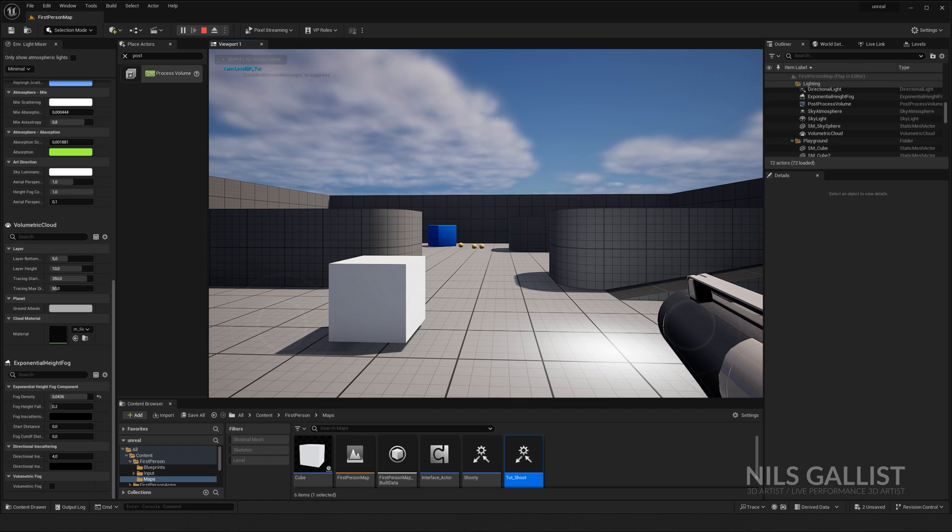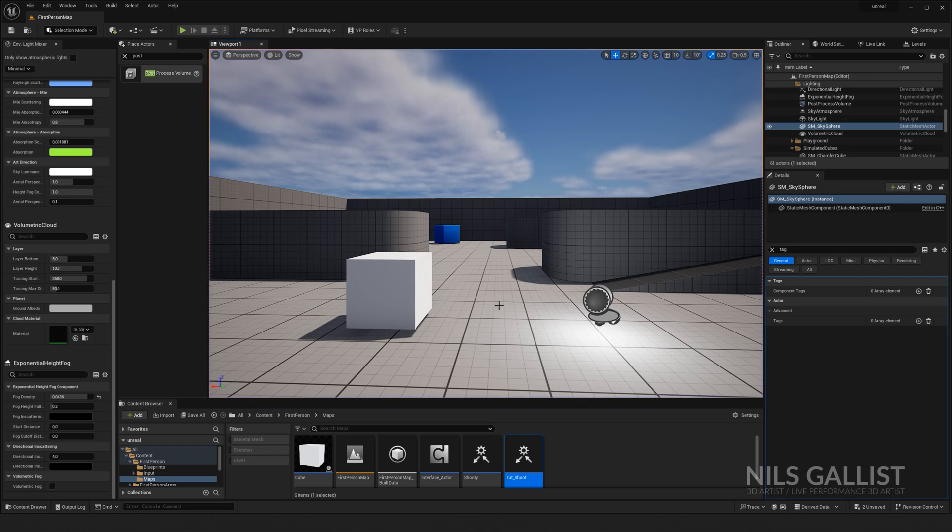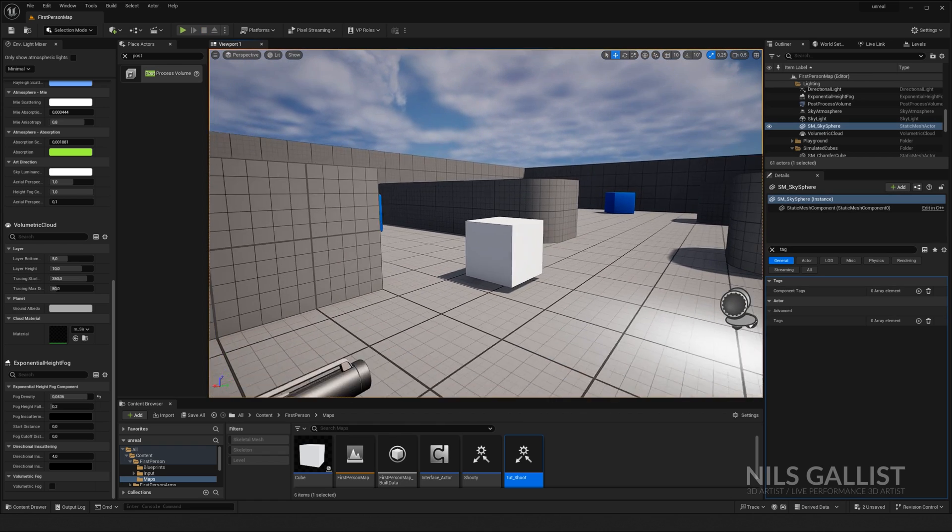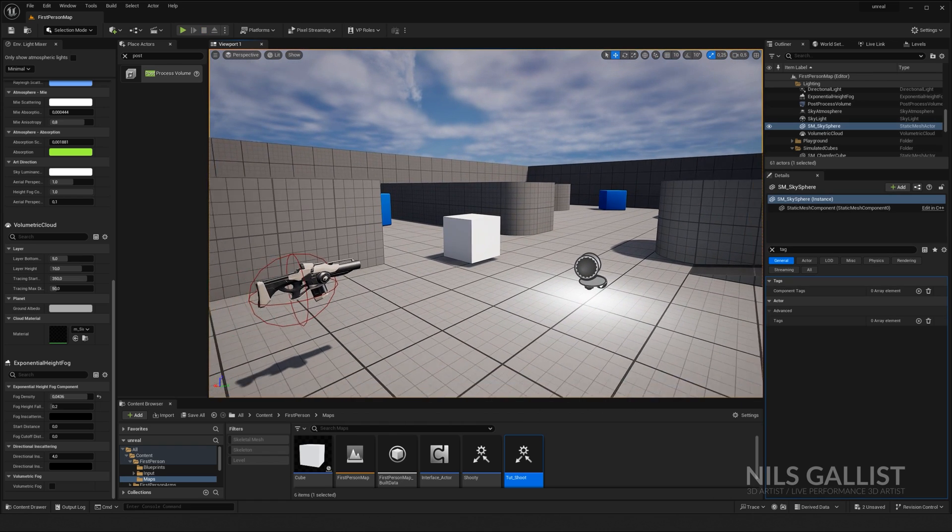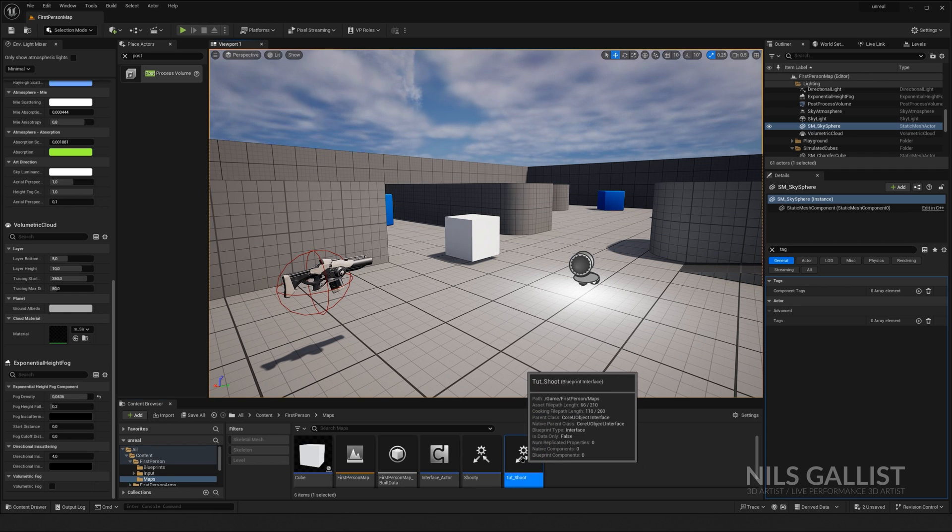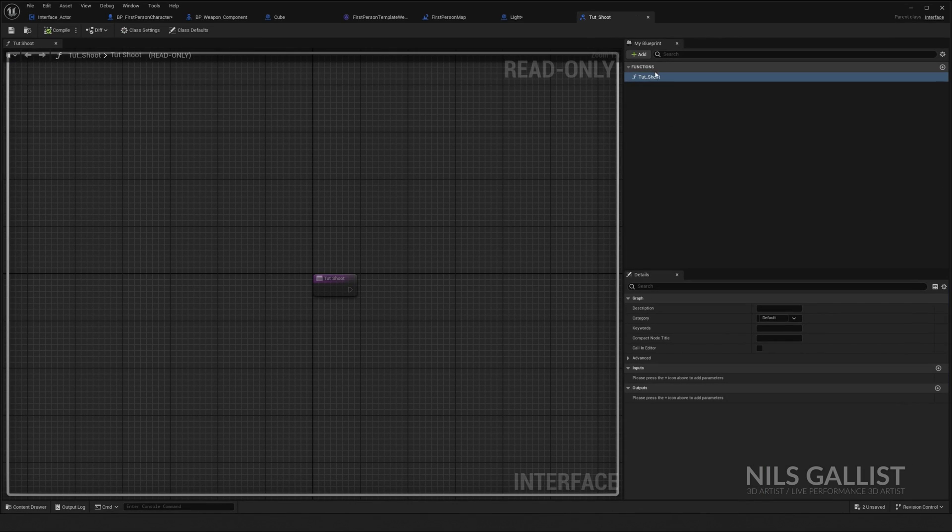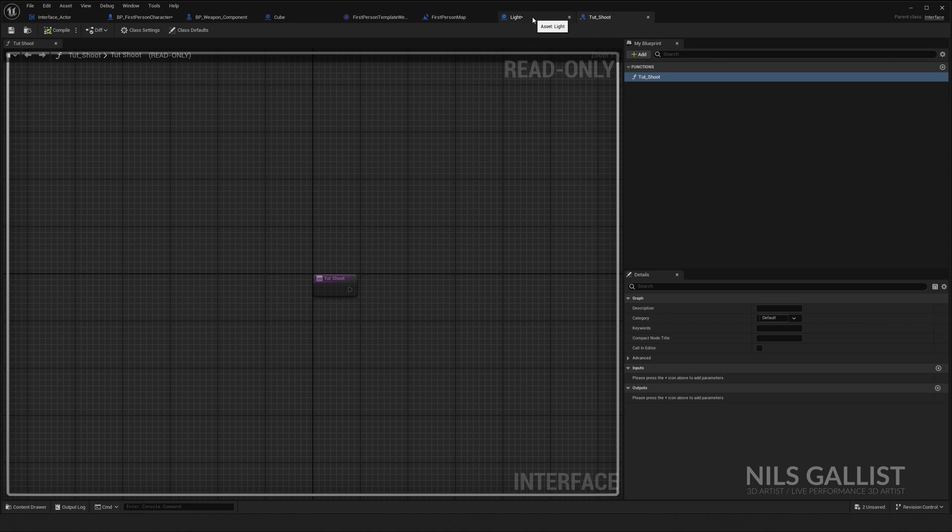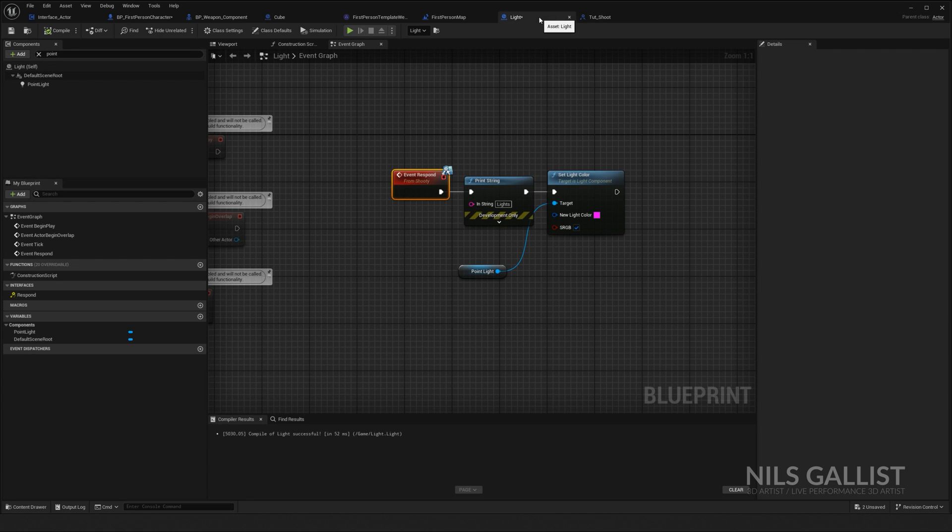I am level BP TUT. But there you go. We just communicated with the level blueprint without any casting with just one simple function that we named and then actually forgot about. And that's all there is to it. And we can do this with everything else.